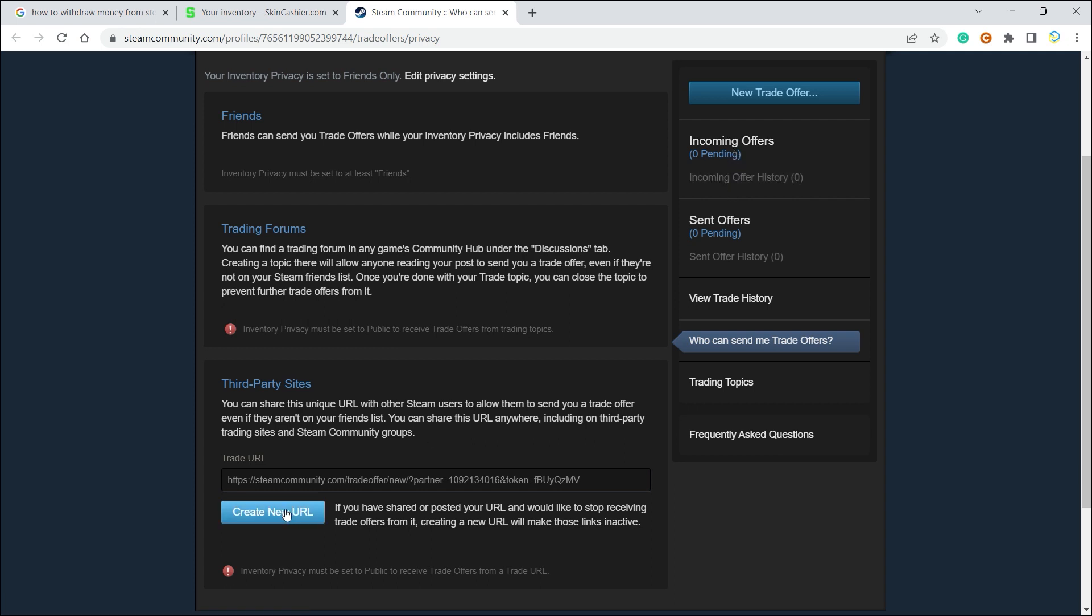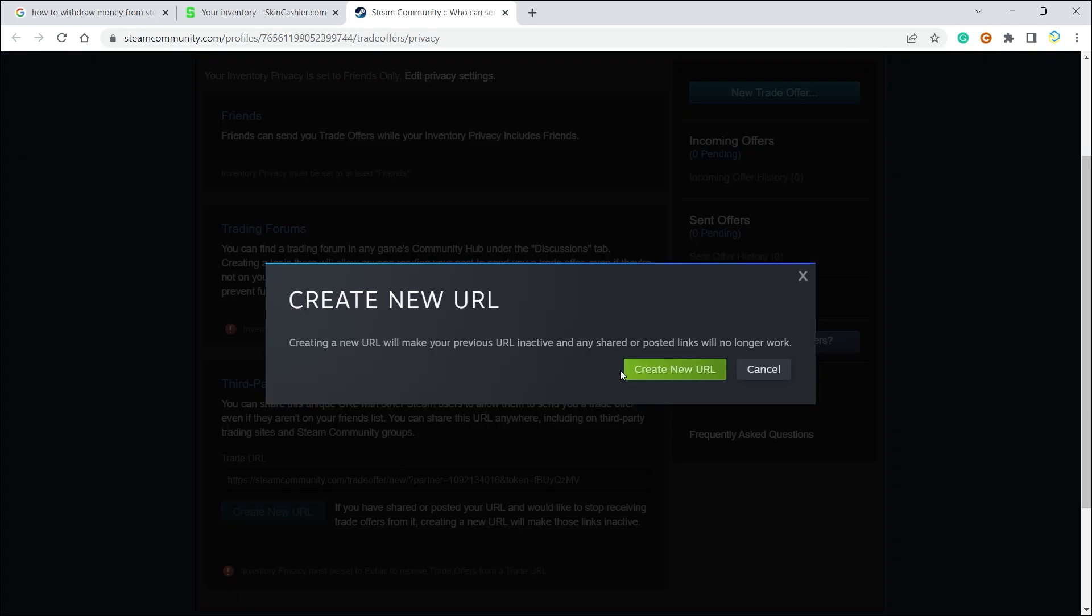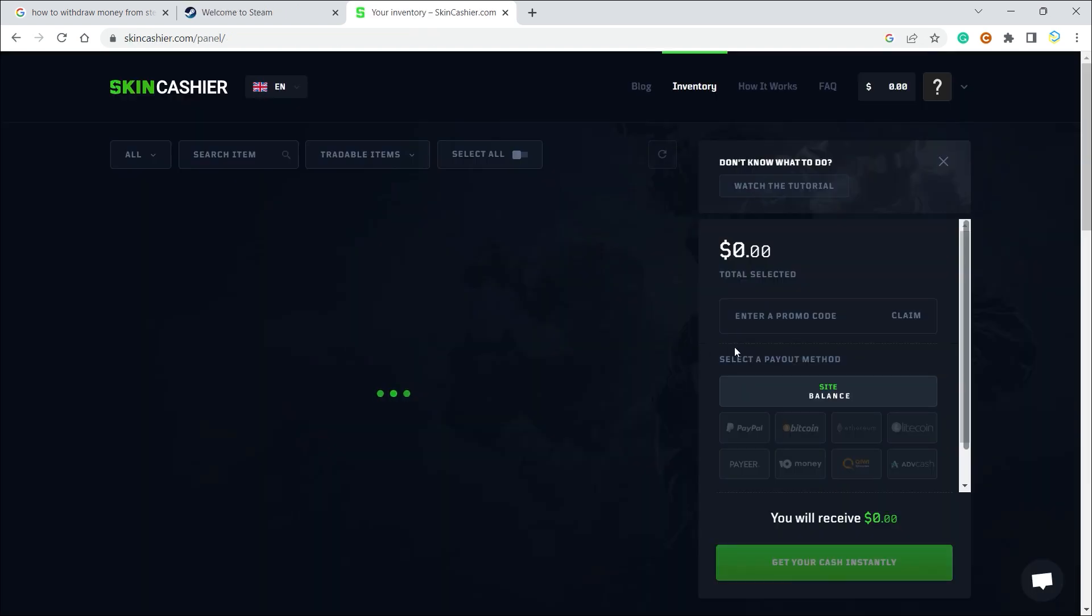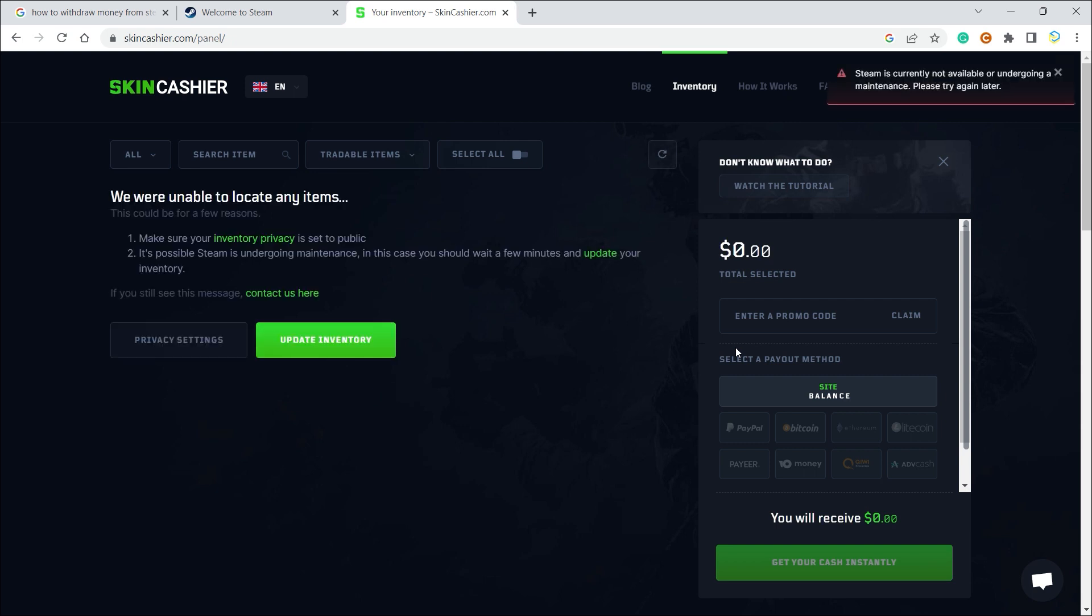As you can see, Steam is currently not being able to update its inventory. I have 191 rupees but it's not showing up here. But for you, if Steam is working in parallel with this website, it will work and you can see here there is a good list on how you can select a payment payout method.